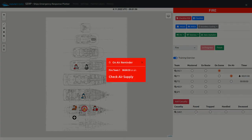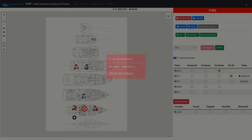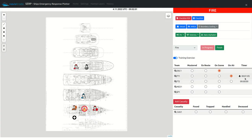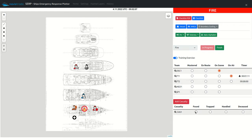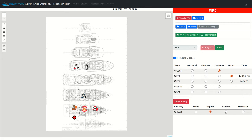We just received the on-air reminder for fire team one. This reminder will be displayed each time the interval configured has been reached. The status of the casualties can be changed to found, trapped, handled, and deceased.